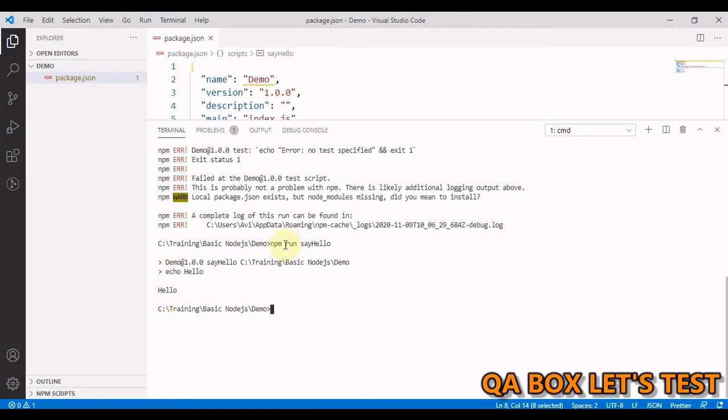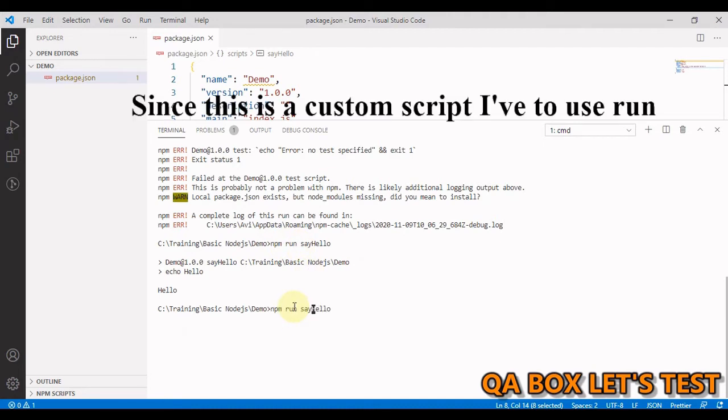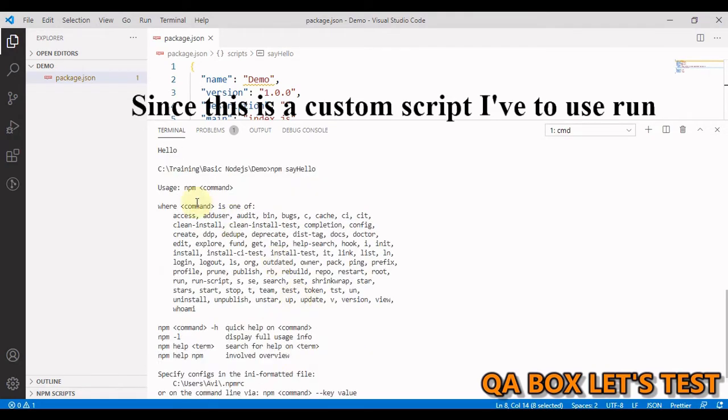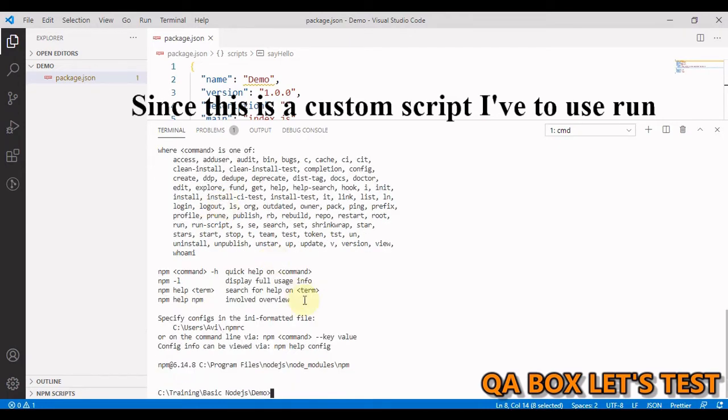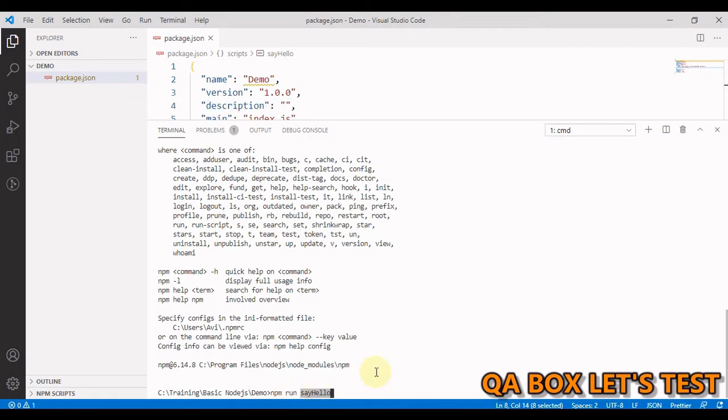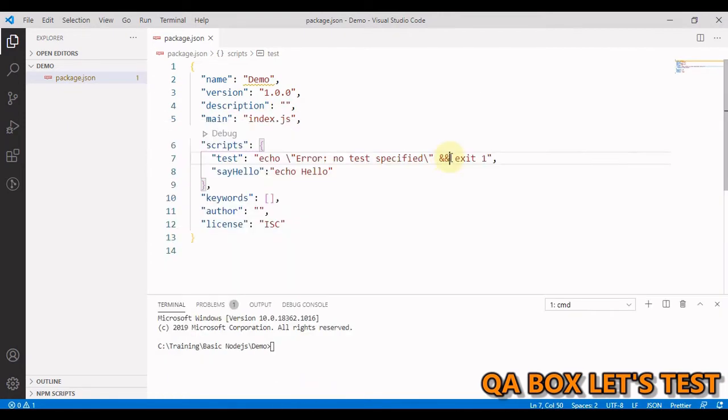But watch this. I have used run here. Can I run this command without mentioning this run command? So no, it didn't work out. The thing is, custom npm scripts must be preceded by either run-script or run for them to be executed correctly, and hence we have to use npm run and then the name of the command for custom scripts.